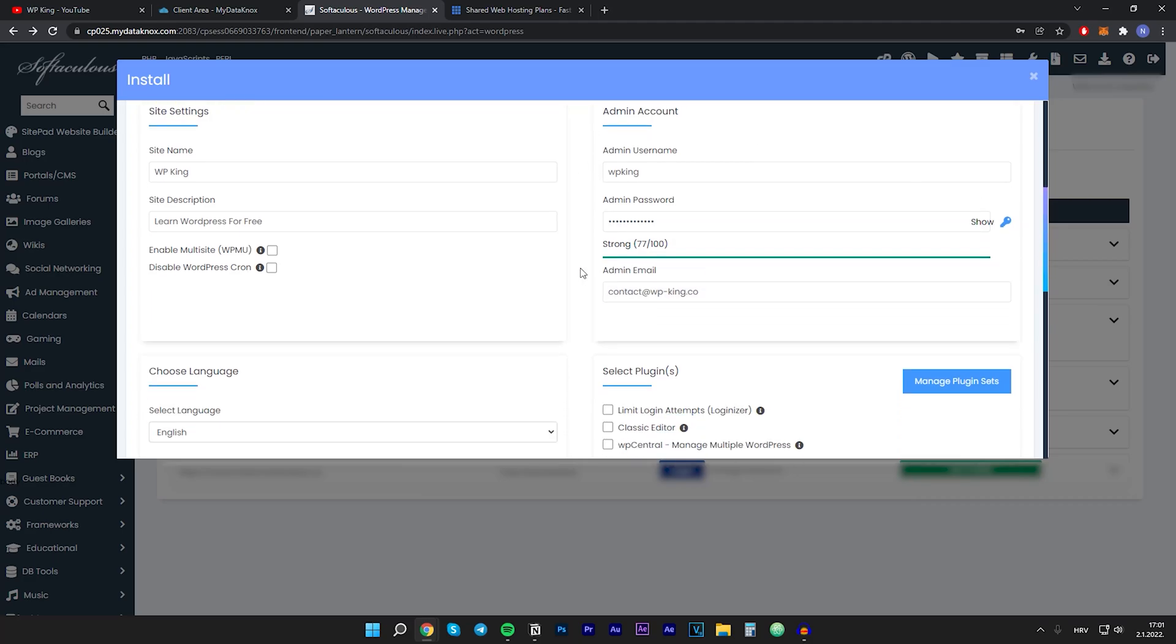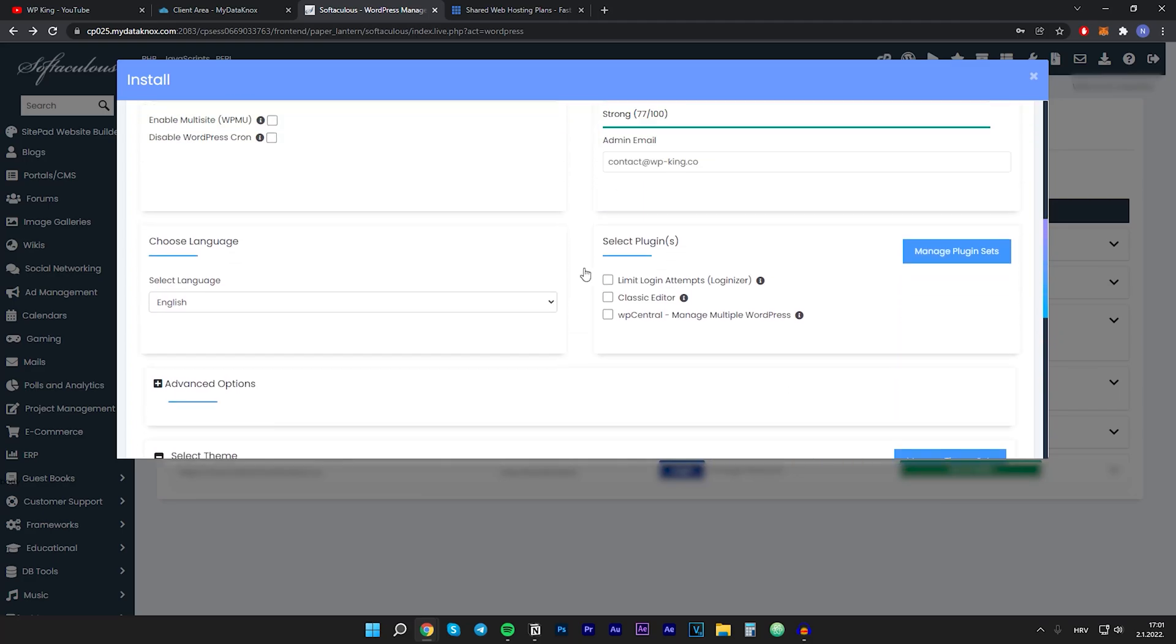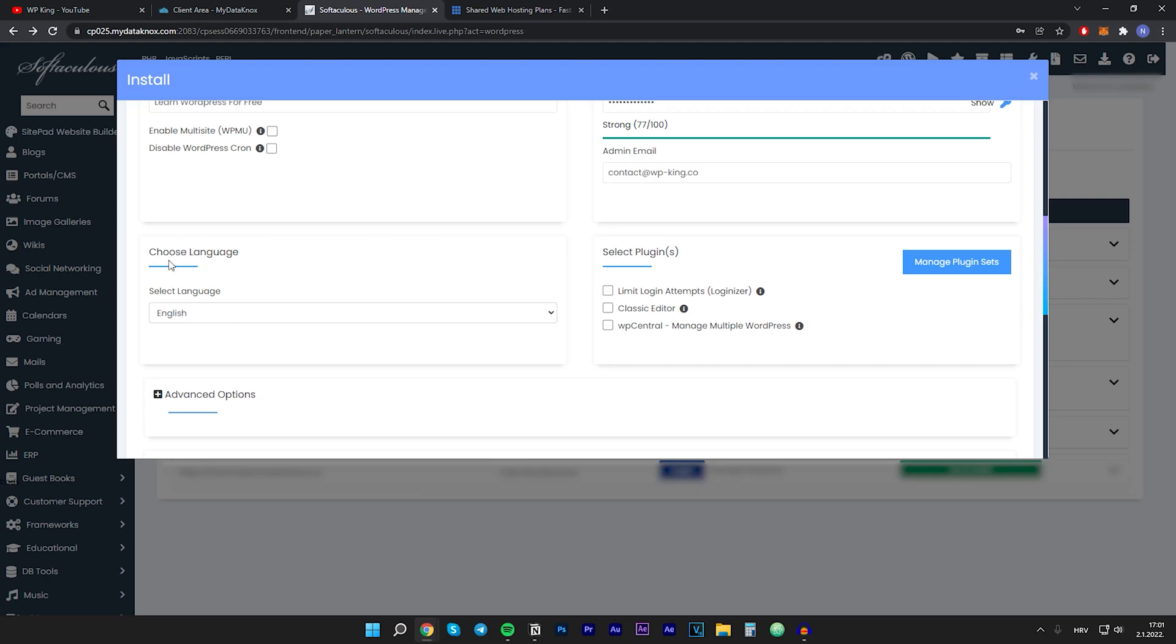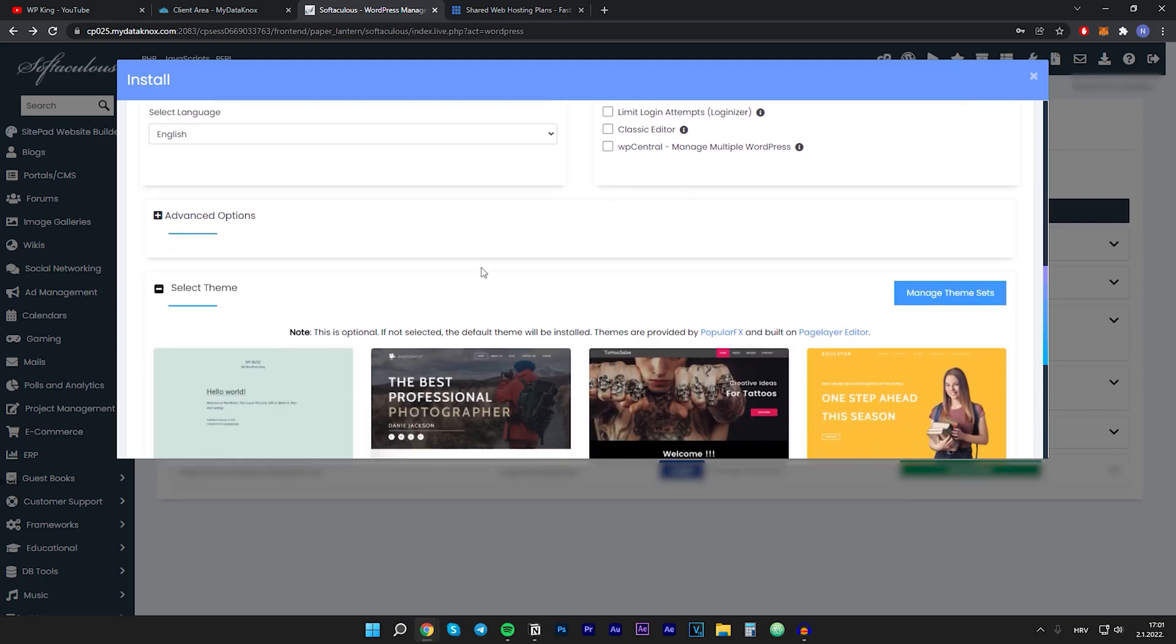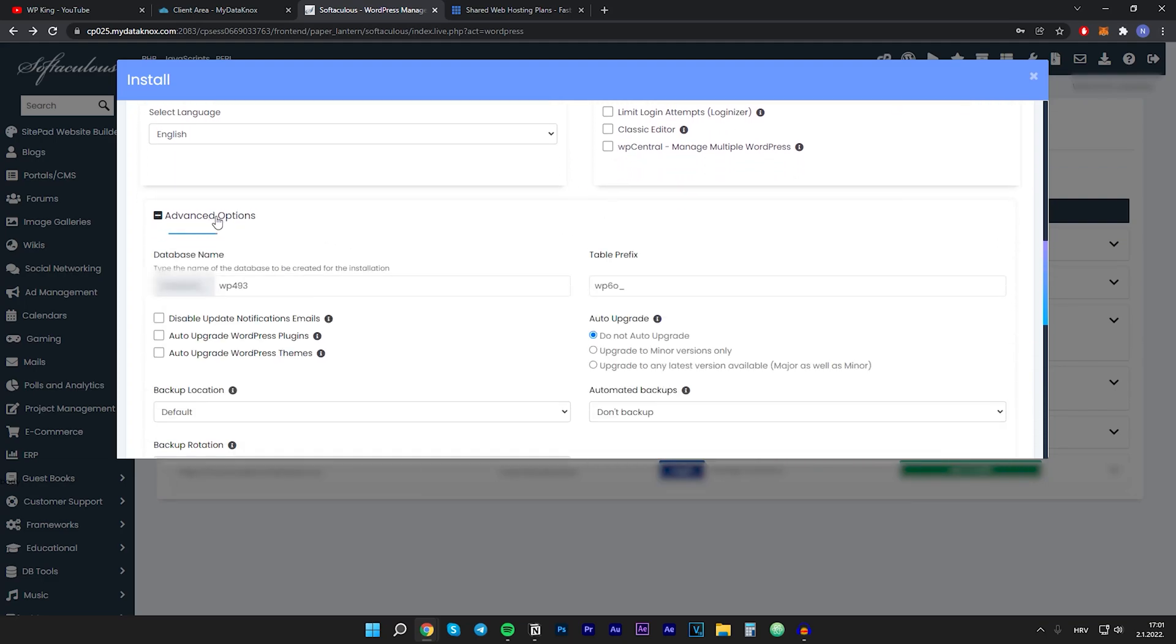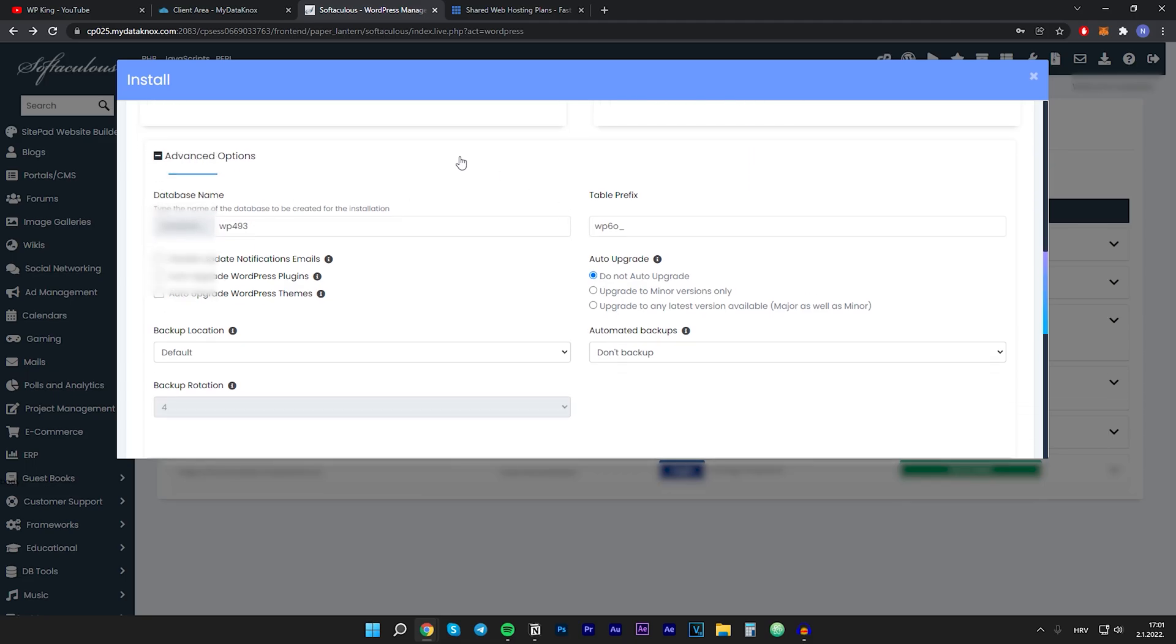This all looks fine. We can scroll a little bit down. Language is English which is good. I won't install any of these plugins so you don't have to either. In the advanced options you don't really want to play with this around, so I'll just leave it as default.